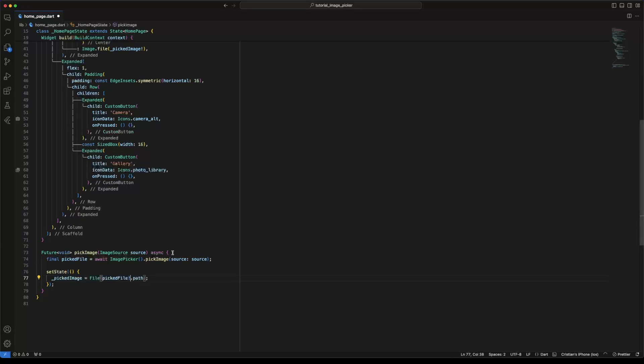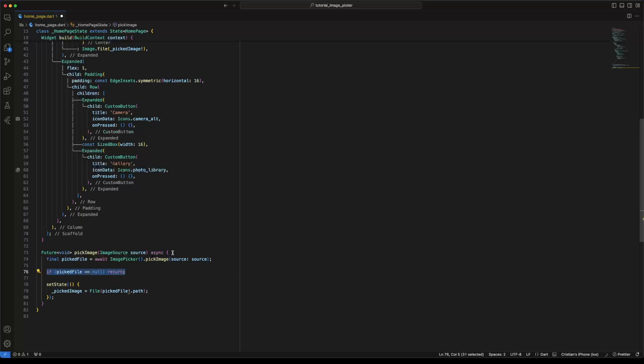Keep in mind that the pickImage method could return null. To handle this, we put a condition before updating pickedImage — when the picked file is equal to null, we return.